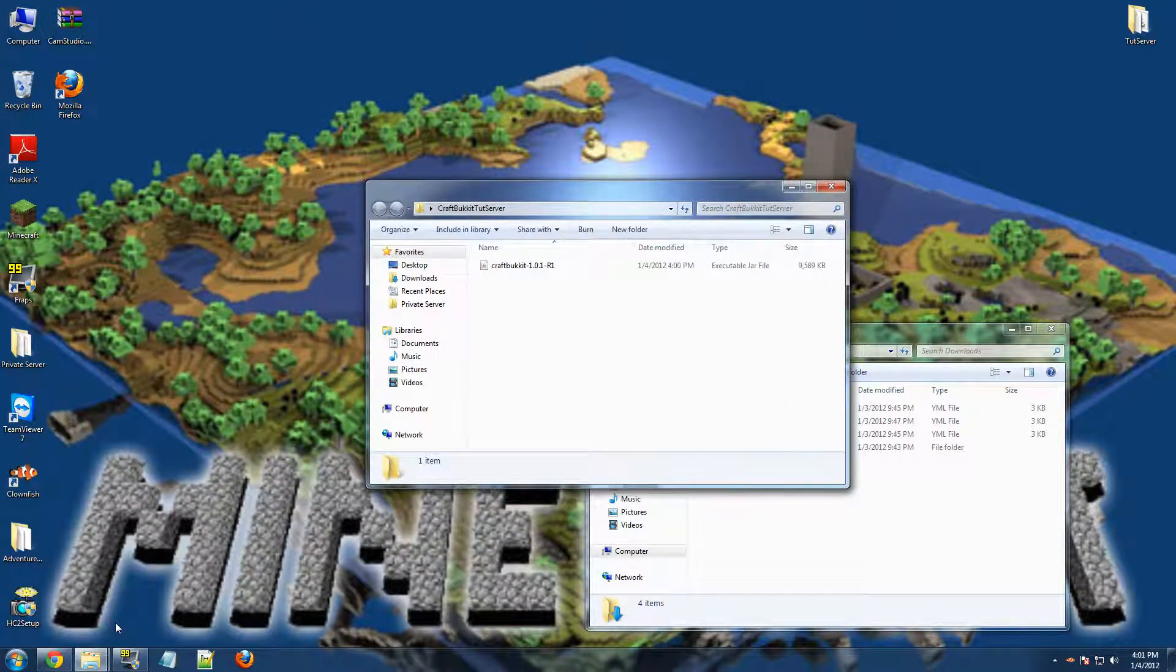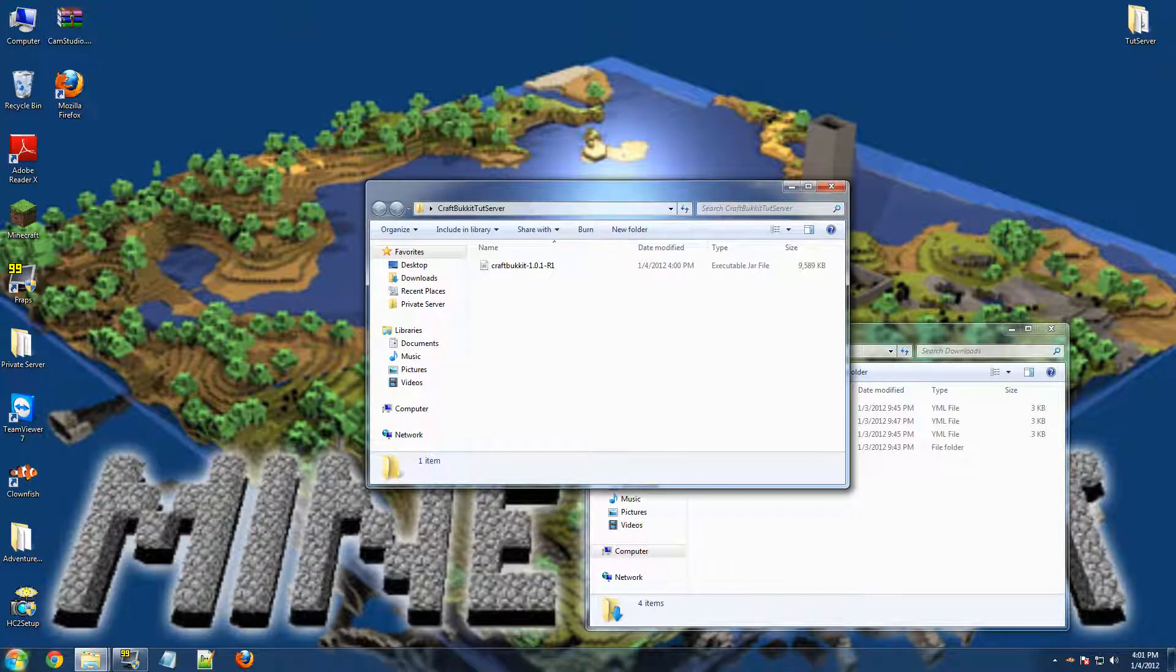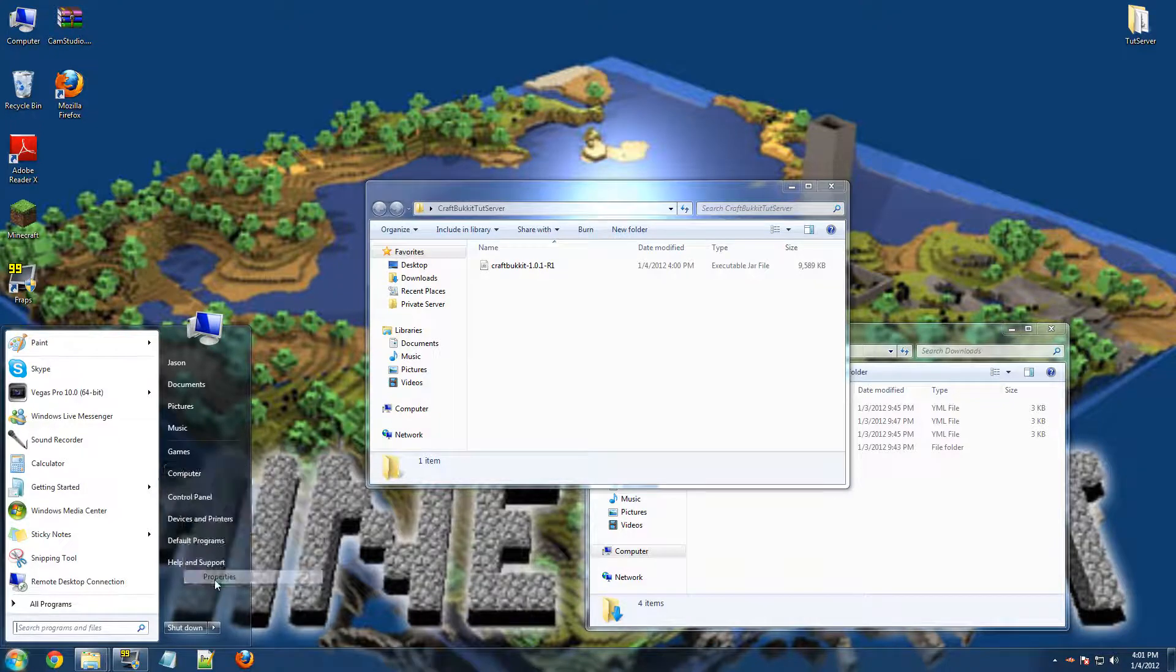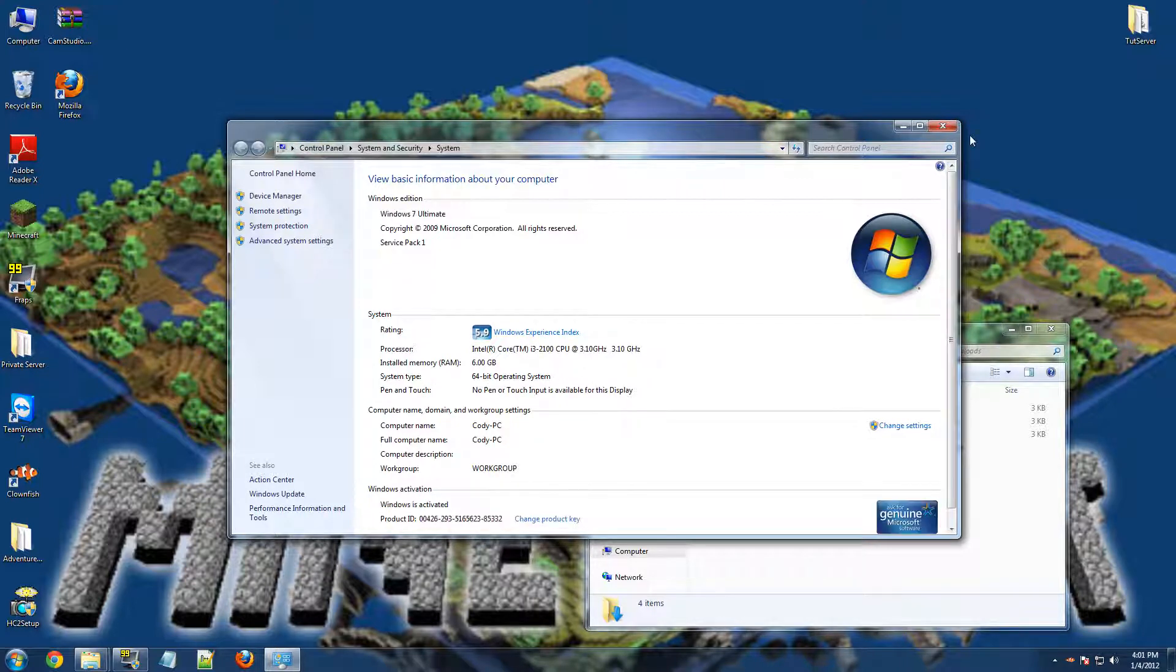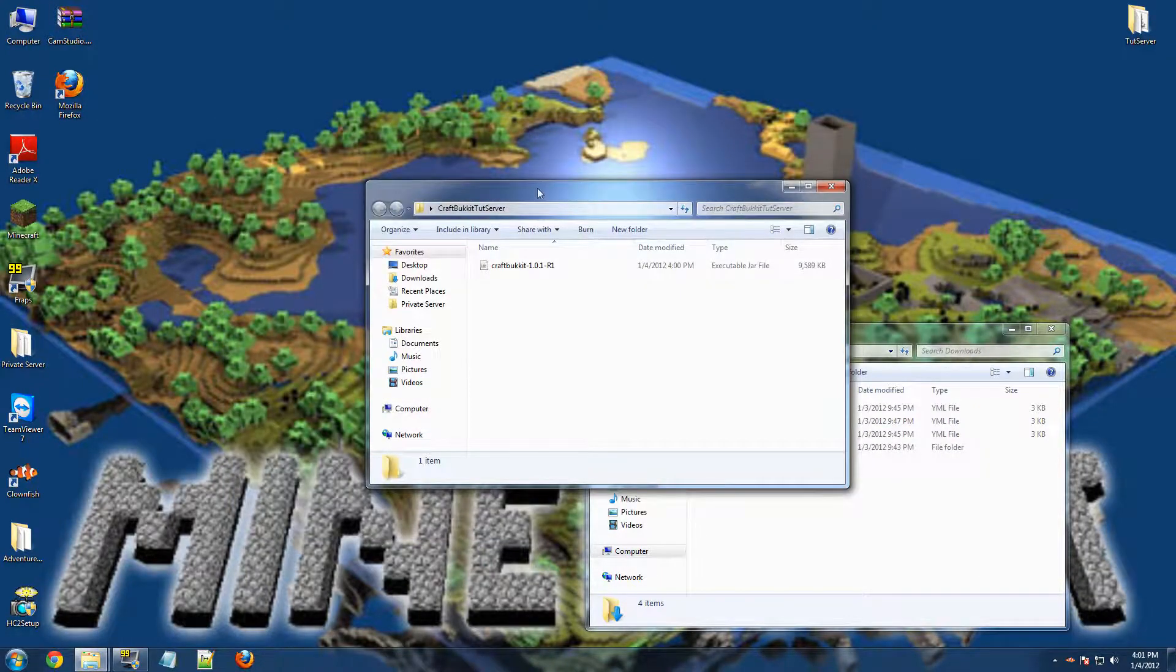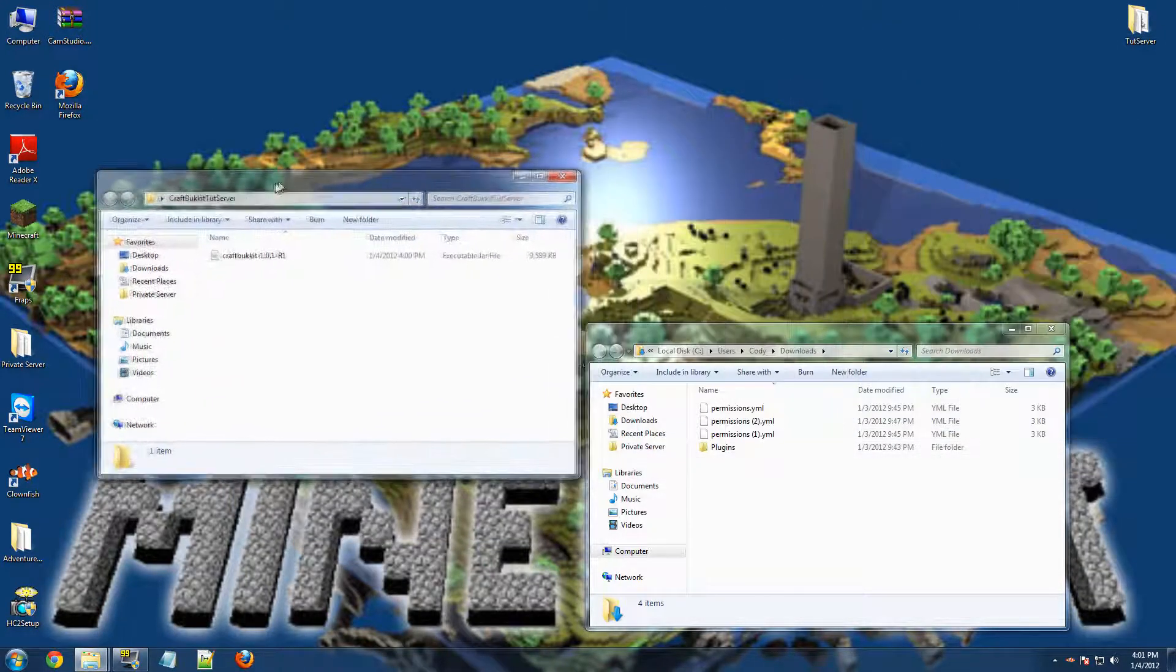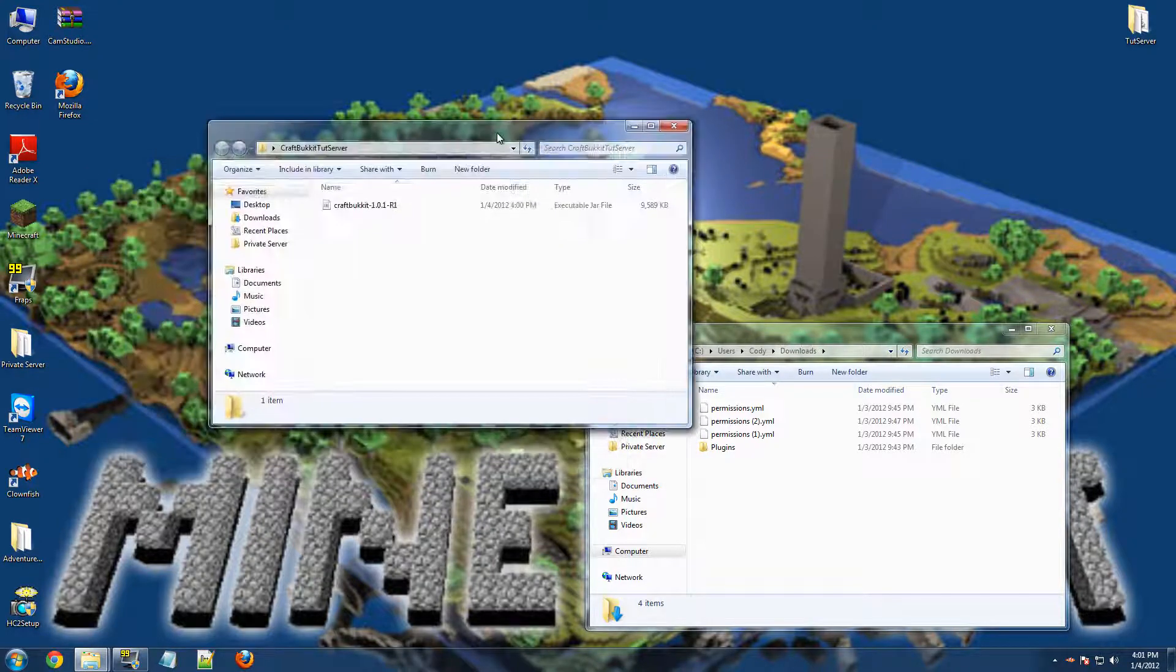Now, we're going to need what kind of bit computer you use. To check that, just go to your Start menu, go to Computer, right click Properties, and it should say System Type, and mine's a 64-bit operating system. If yours is too, congratulations, you have an awesome computer. But, there will be two codes in the description which you will need. One is for a 32-bit and one is for 64-bit. I have a 64-bit and I already have the code copied, but once you have the code copied, which is in the description,